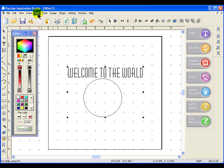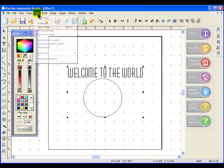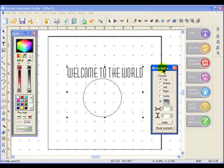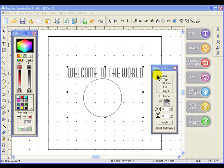Come up now to Text, click on Text, and then click on Fit Text to Path. That will bring this particular dialog box up, and we have some options.